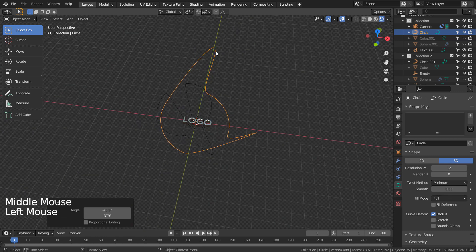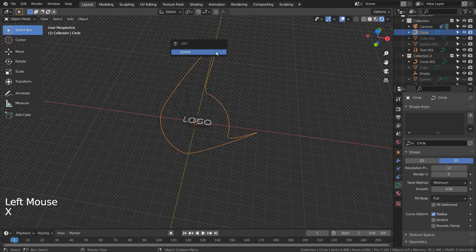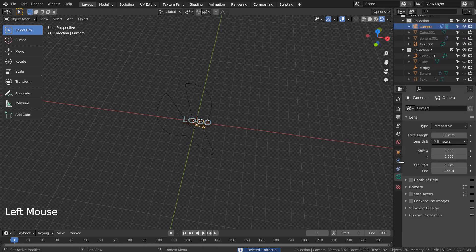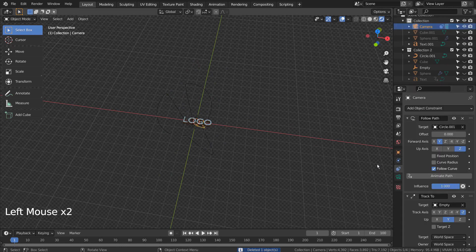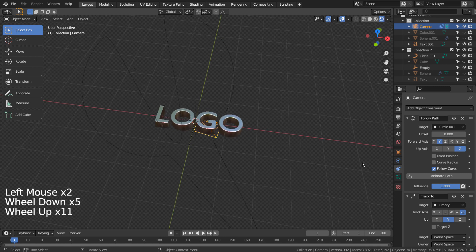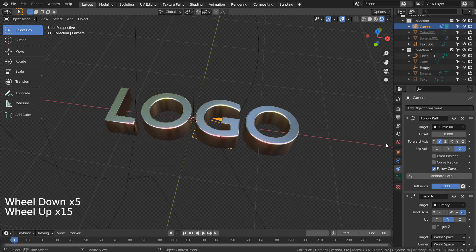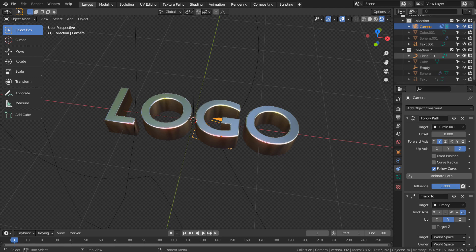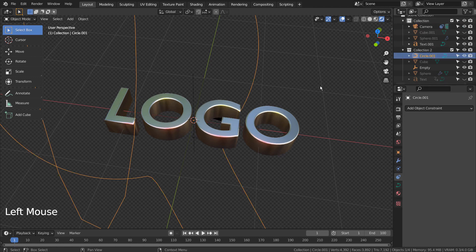After that I have selected the camera and added a constraint. There are two constraints. One is following the curve path, and another is tracking an empty object at the world center.